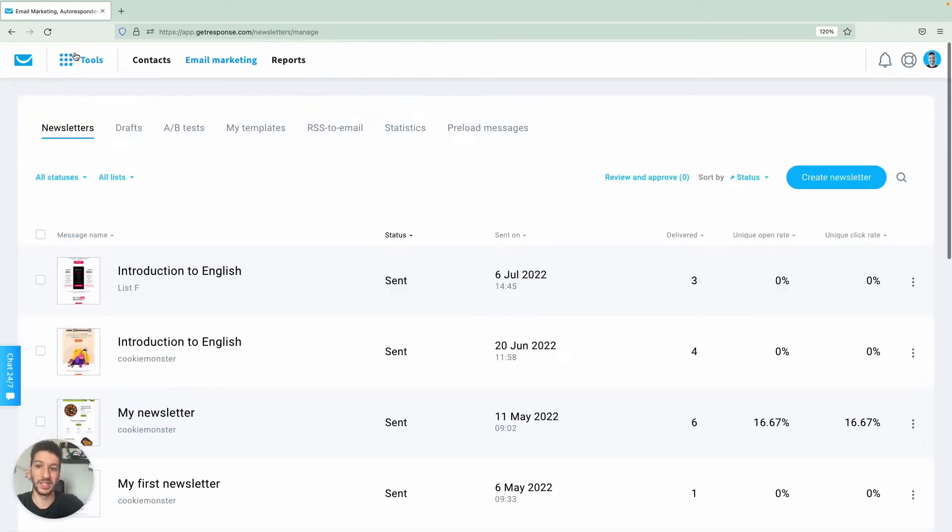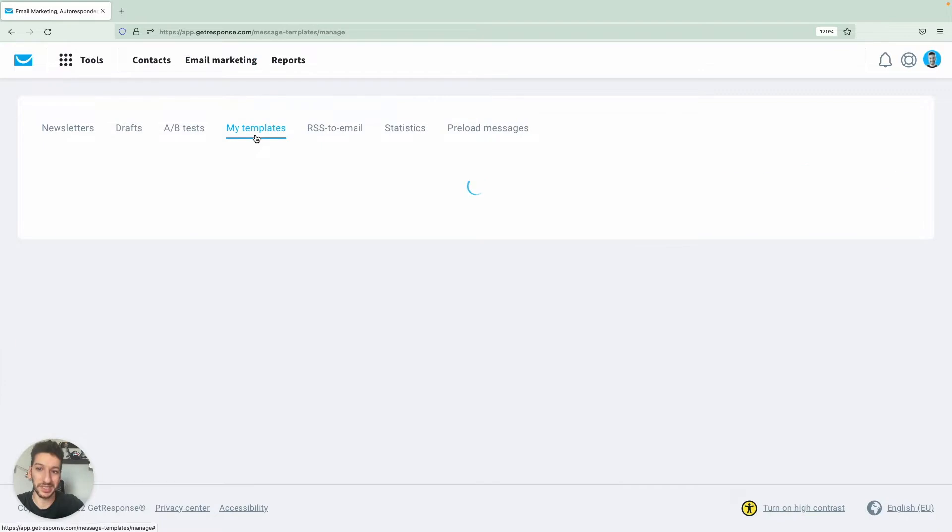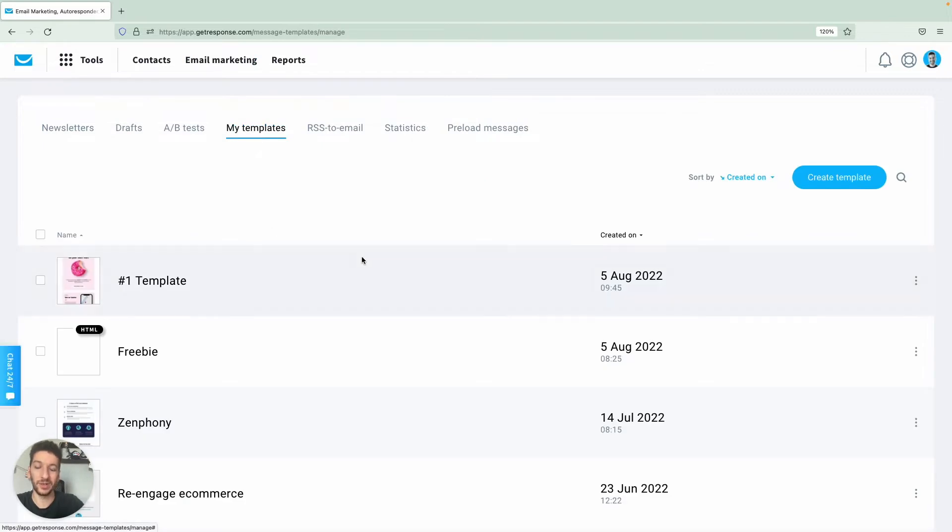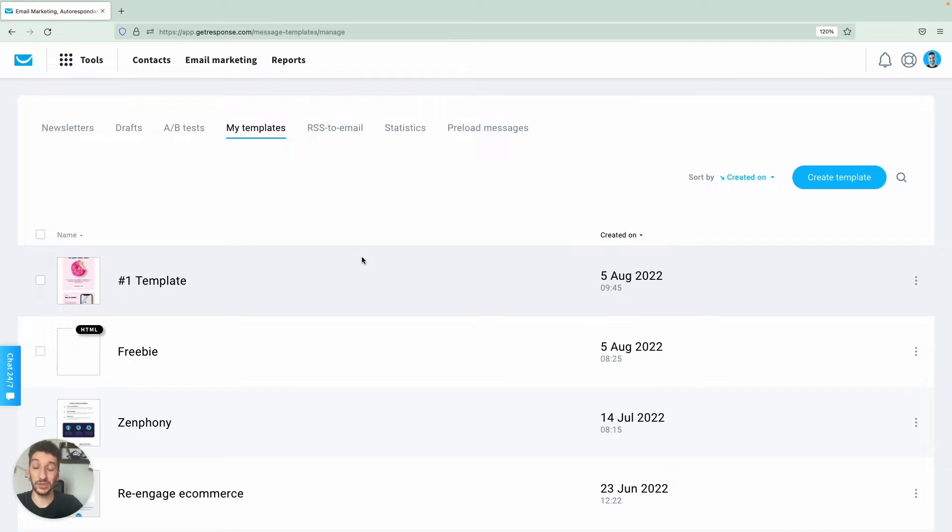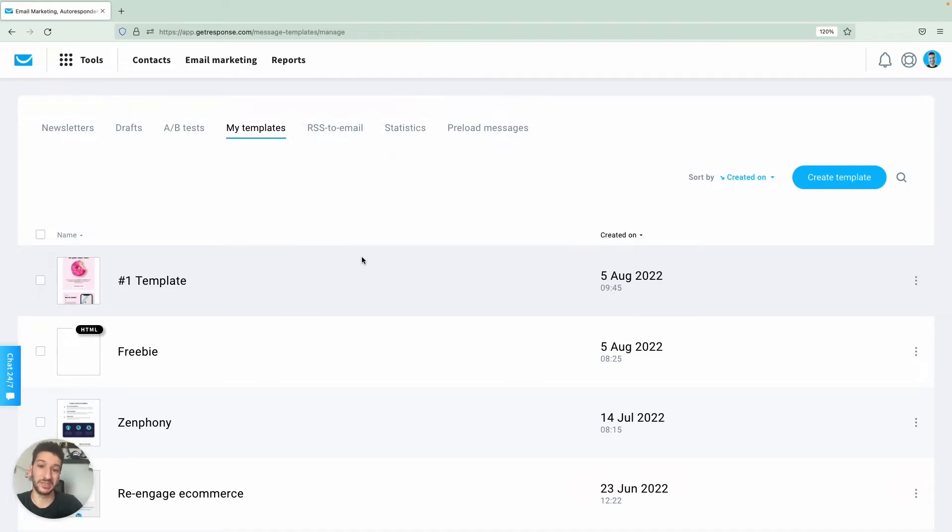Once you are on this page you simply click My Templates over here. You need a template because it's a reusable design that you can use for multiple newsletters that you will send, so this will save you a lot of time and you should always have a template ready.